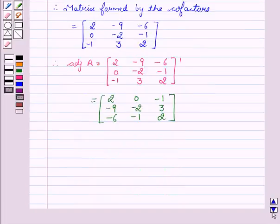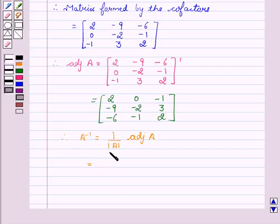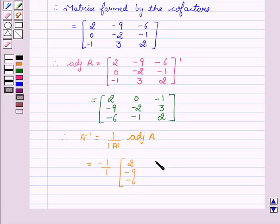So this is the value of adjoint of A. Therefore, A inverse equals 1 upon determinant of A, into adjoint of A, which equals minus 1 upon 1, into the matrix: 2, minus 9, minus 6, 0, minus 2, minus 1, minus 1, 3, 2.